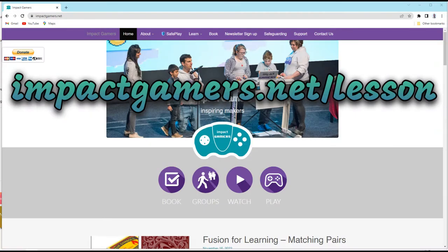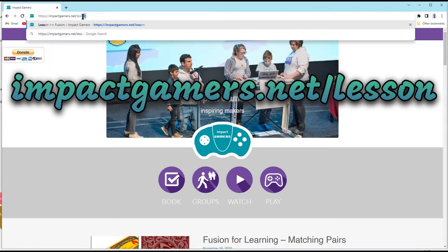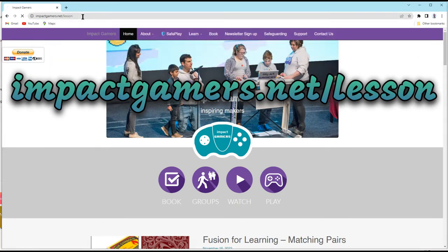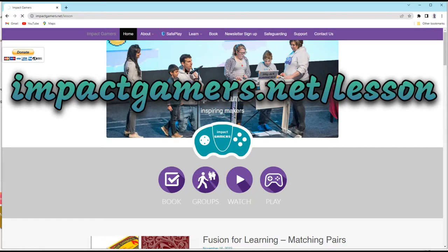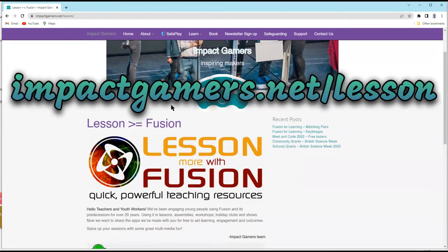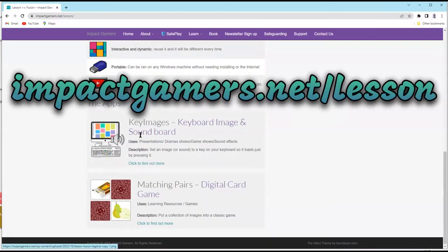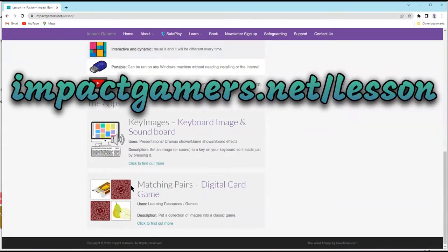To download the Matching Pairs app, head to impactgamers.net/lesson. Here you'll find all of our Lesson More with Fusion series. And down on the list we have Matching Pairs.